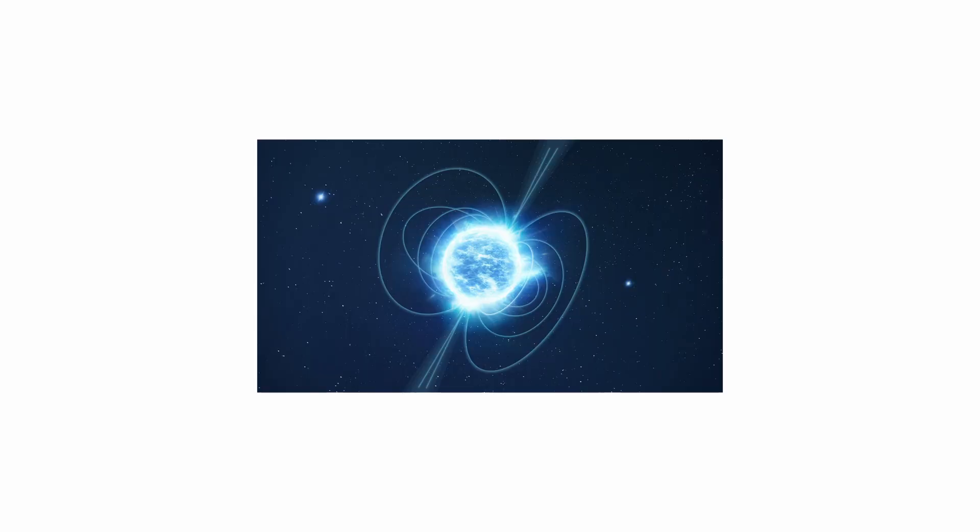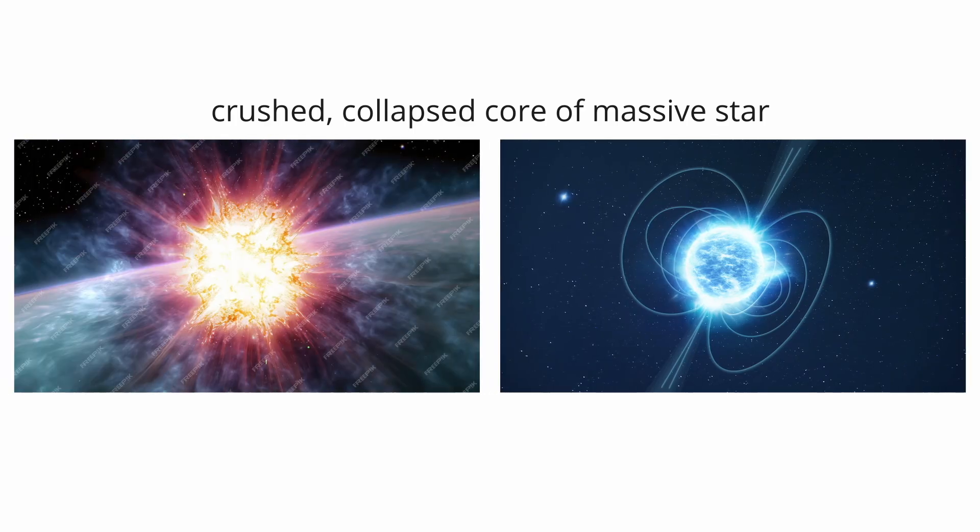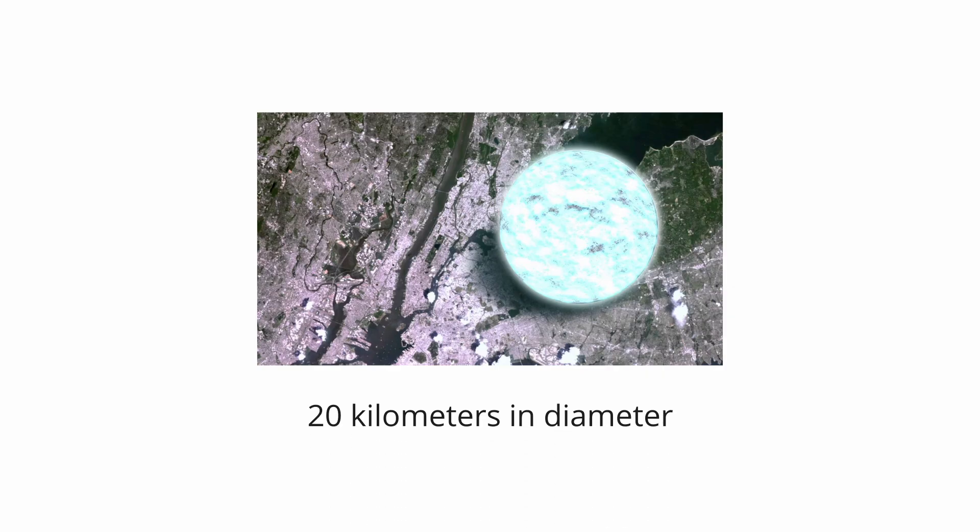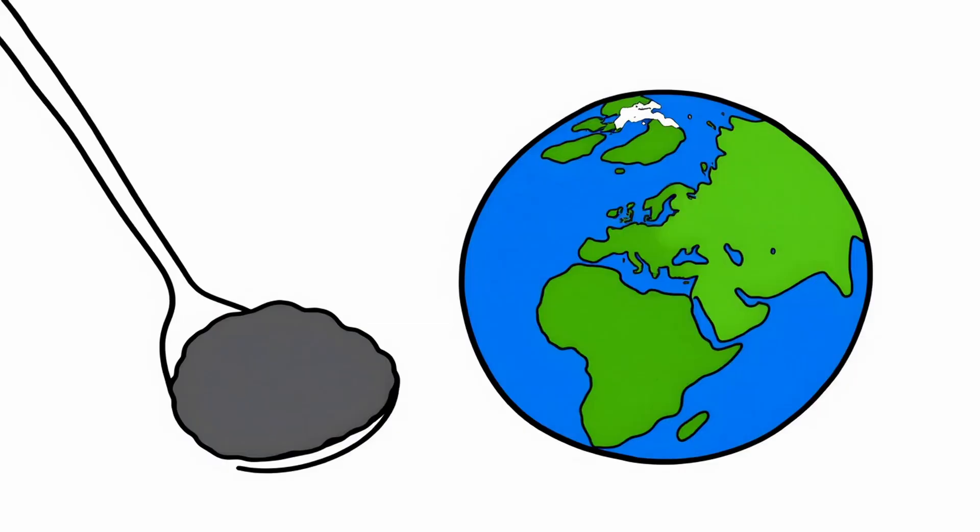Neutron stars. A neutron star is the crushed, collapsed core of a massive star that has gone supernova, and it represents one of the most extreme states of matter in the universe. Though they are typically only about 20 kilometers in diameter, the size of a city, they contain up to twice the mass of our sun.